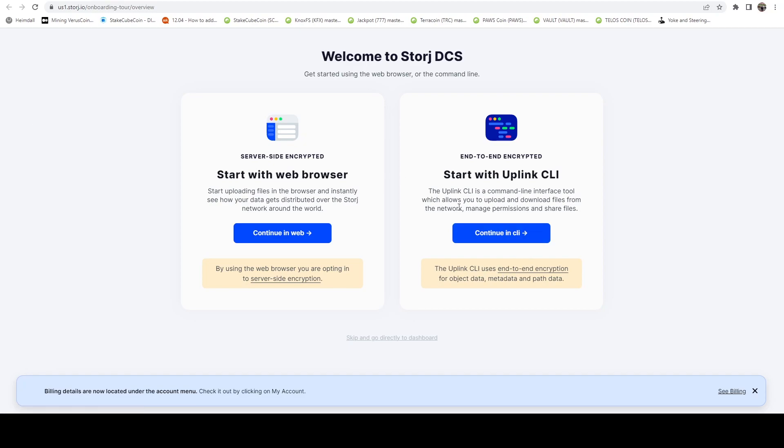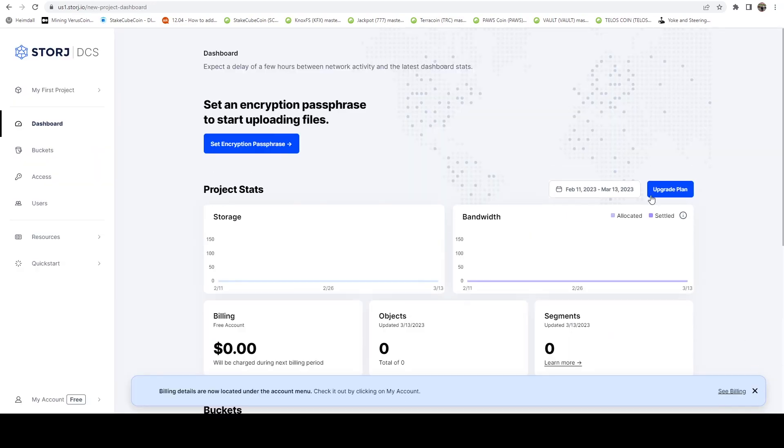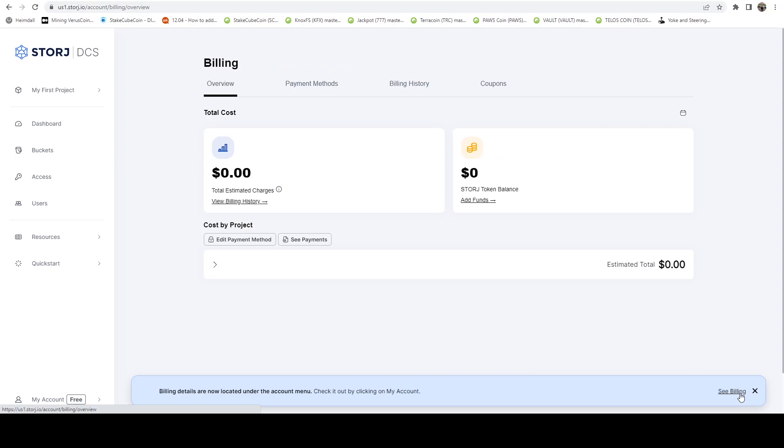But for us, we're actually going to do neither of those. We're just going to click skip and go directly to the dashboard. And here we can see this has logged us in. And you can dismiss this pop-up, or you can go to the billing section if you want to see billing. I do recommend going to the billing section just to familiarize yourself.